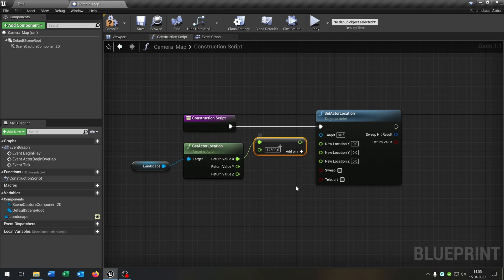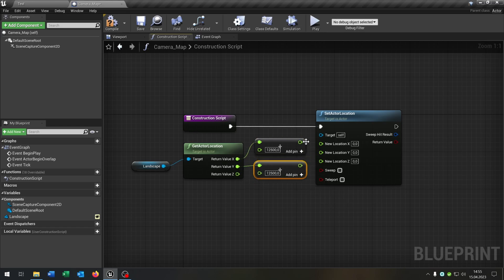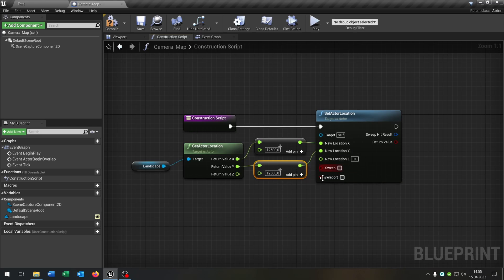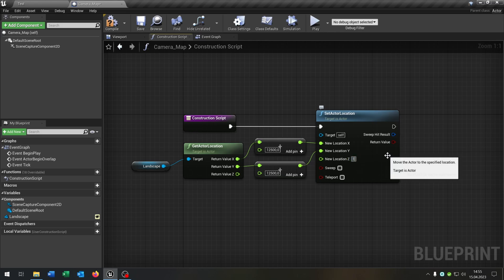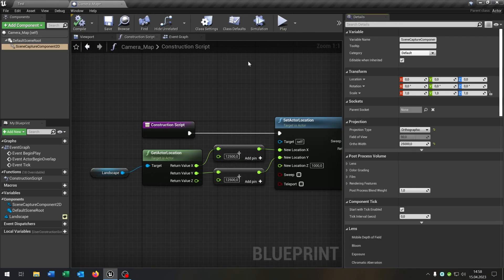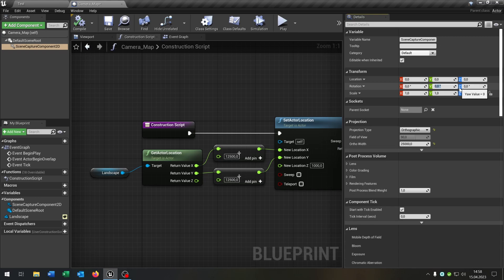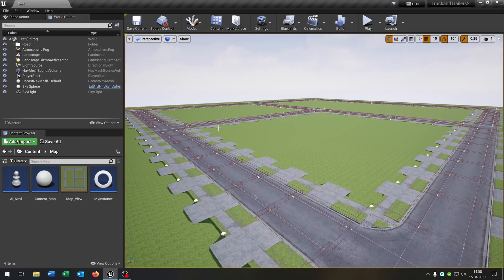So the exact half of the map, and as well for the epsilon. So that will be exactly in the middle of the landscape. And the Z will be 1,000, so it is much above the landscape so that you can capture the whole map. Let's open up the details again and set the rotation of the epsilon to minus 90 and the Z as well. And we are done here. So compile and save this.